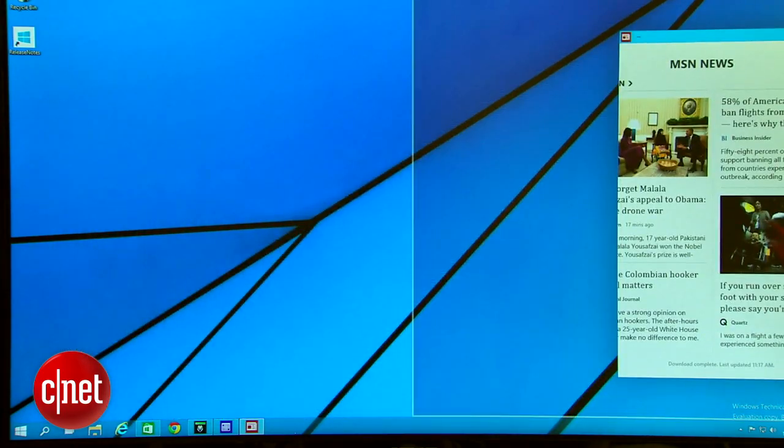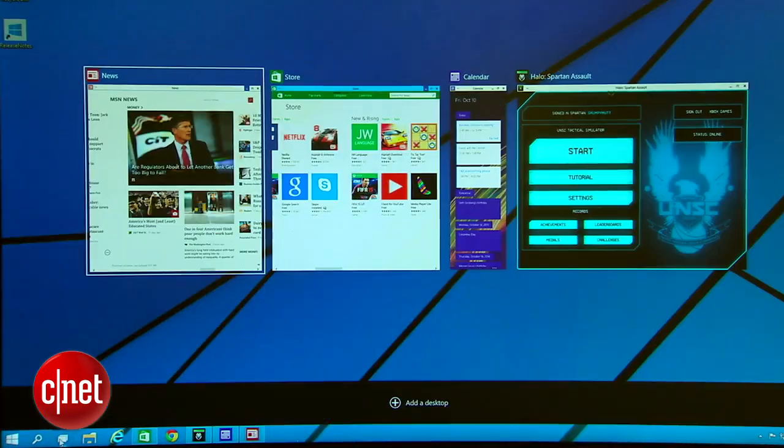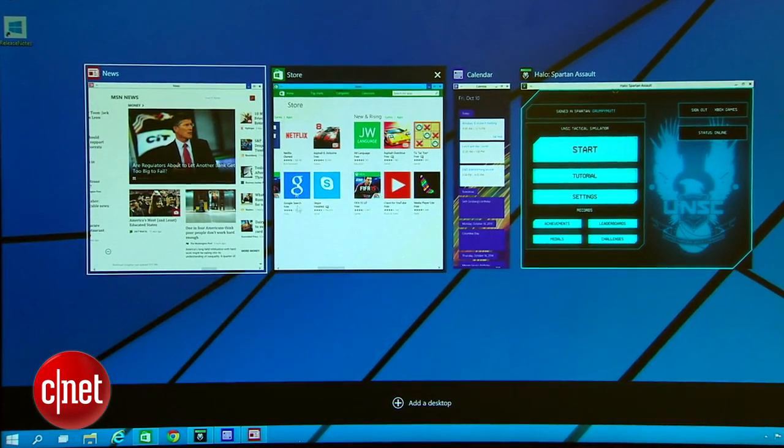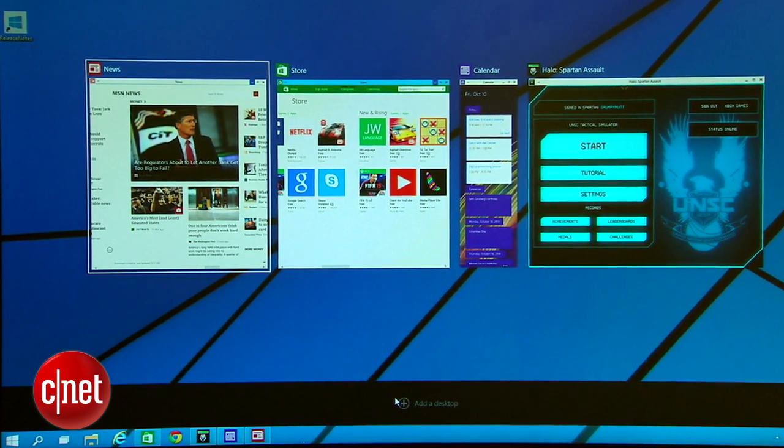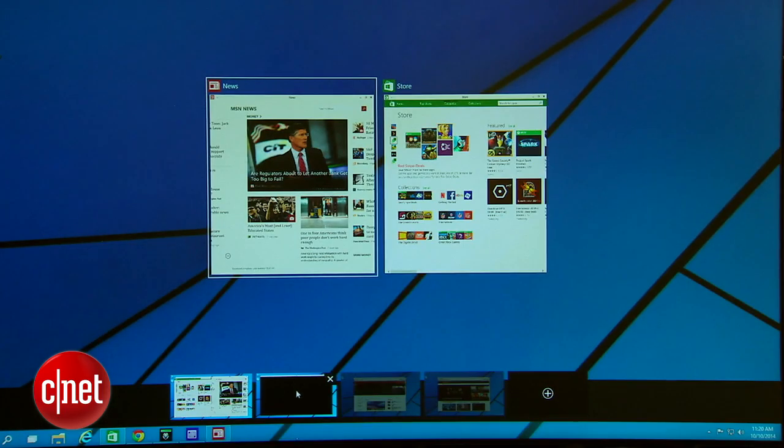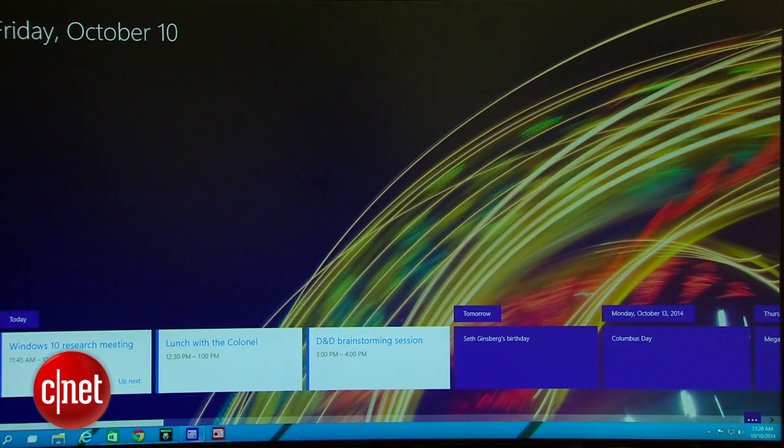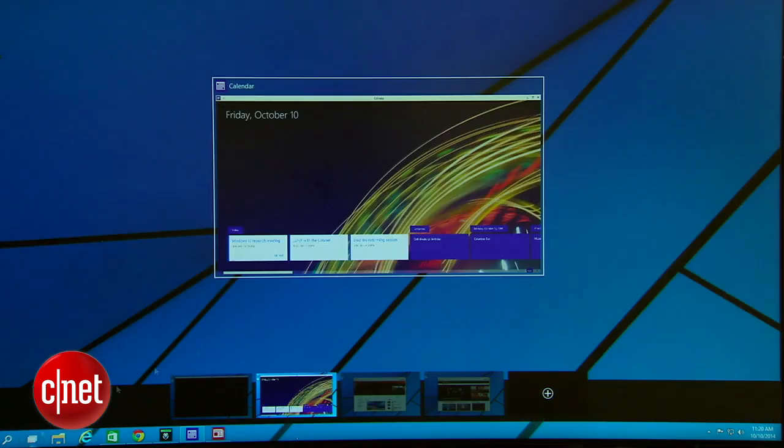And then there's my favorite feature, virtual desktops. True, these have been available on Macs and Linux PCs for a long time but this is the first time they've been available on Windows without having to buy some third-party app.